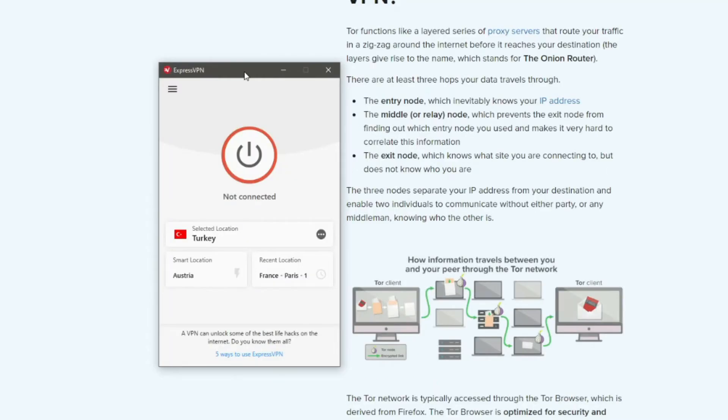Tor over VPN is what we explained earlier. You first connect to a VPN server, and then you launch the Tor browser. In this case, your ISP doesn't see that you're using Tor, but then ExpressVPN can see your data. Is that a bad thing?